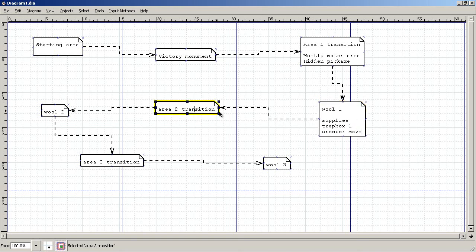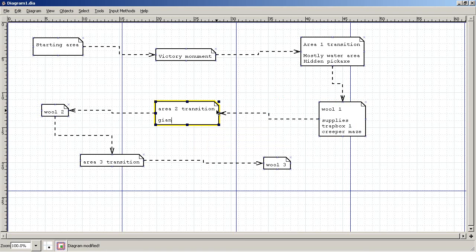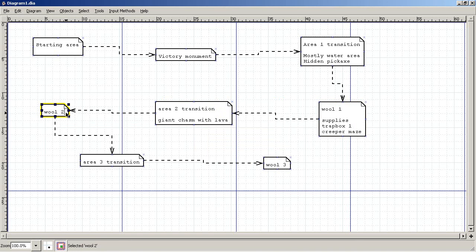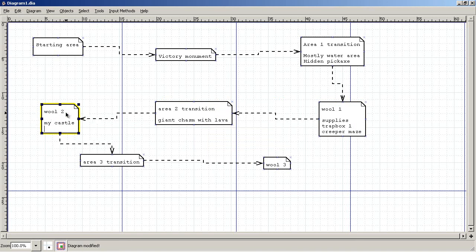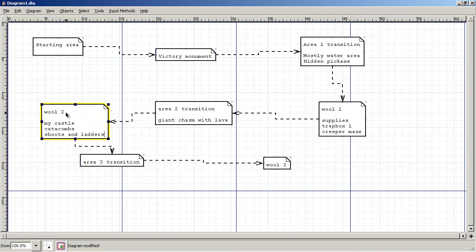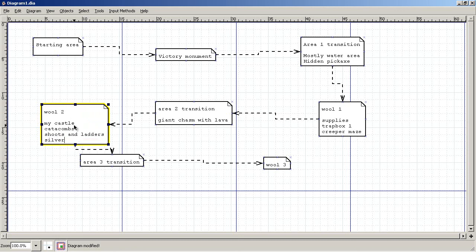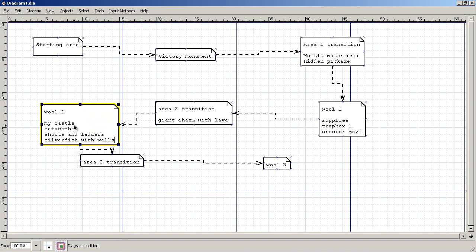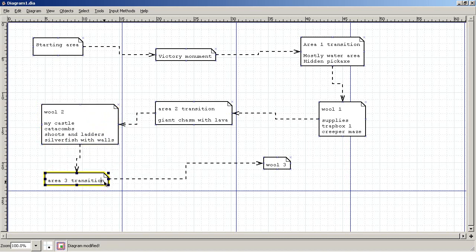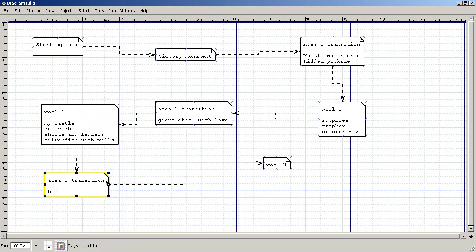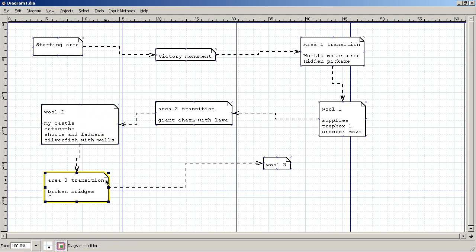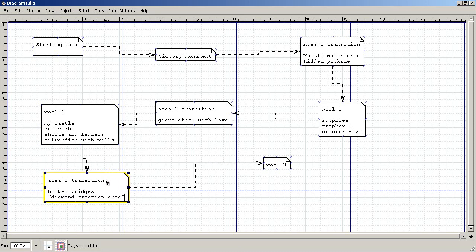Area two transition was a giant chasm with lava. Wool two, my castle and the catacombs. Chutes and ladders and silver fish with walls at the end. And my area three transition was broken ridges. I titled it a diamond creation area.